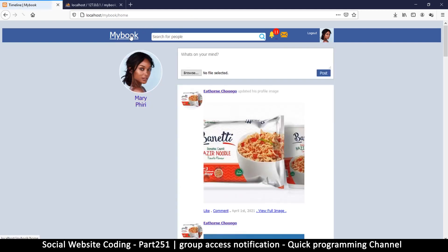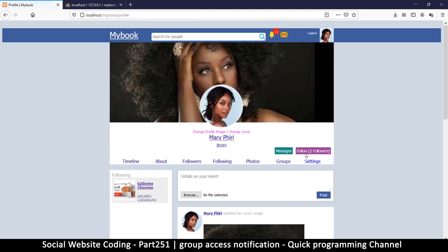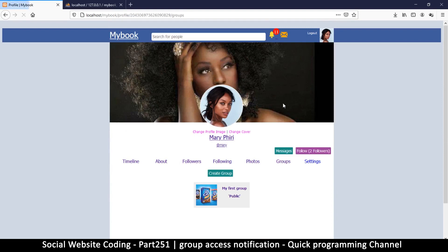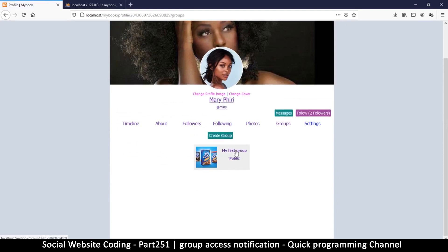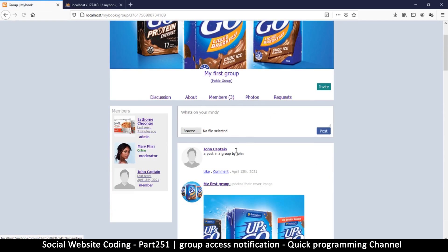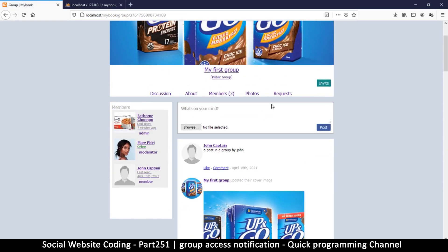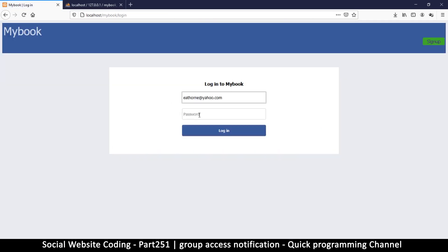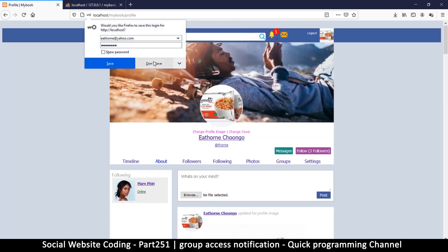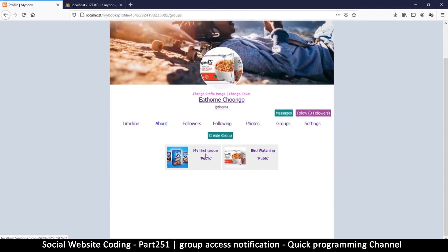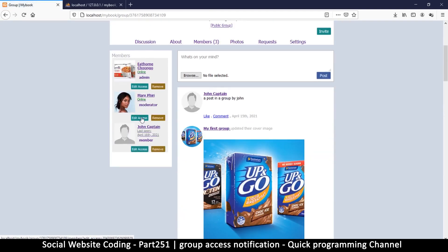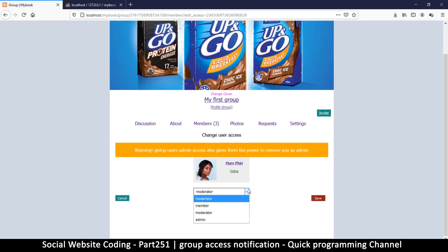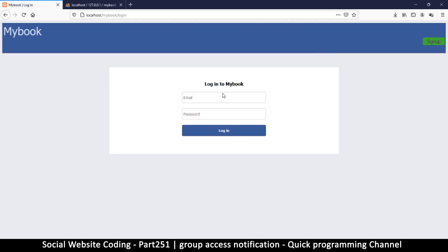Let me click back to Mary's profile, go to groups, go to 'My First Group' — and there we go, she's moderator now. Let's try it out and give this person admin access. Going to the group, editing her access, changing it to admin, and saving.